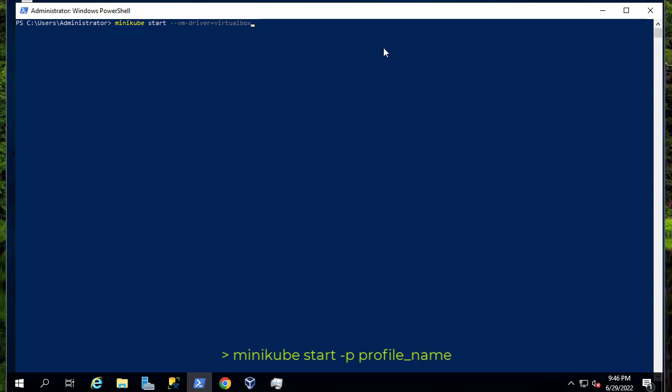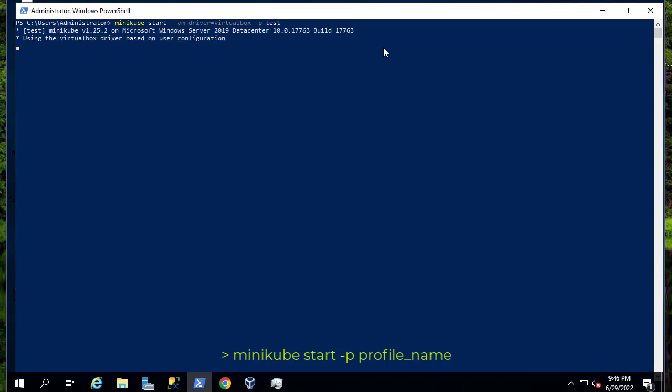But let's say that we want to create more clusters using minikube. We just specify another option: -p for profile, and here you provide a profile name. For example, let's create a profile called 'test'. With this command you actually start a profile called test, which is another cluster in minikube.